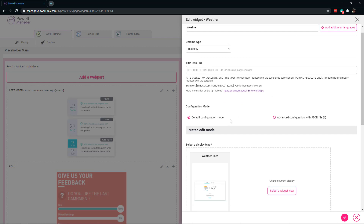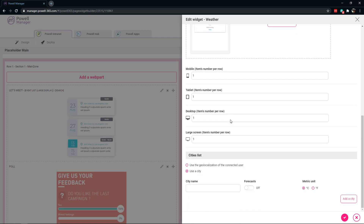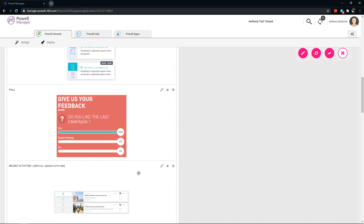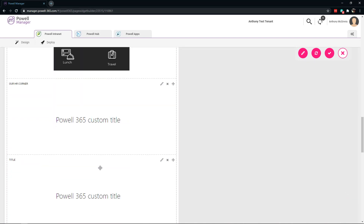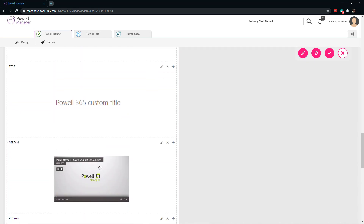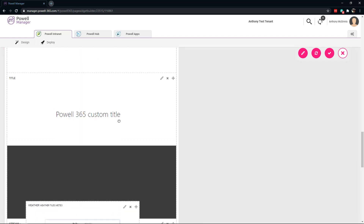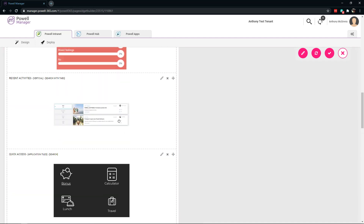You can see we get the options necessary and some questions around that web part. Let's set it as geolocalization, Fahrenheit, and then save. Now if we go down, we'll be able to see the weather. Actually, I want it higher, so I'm going to bring it back up to the top.